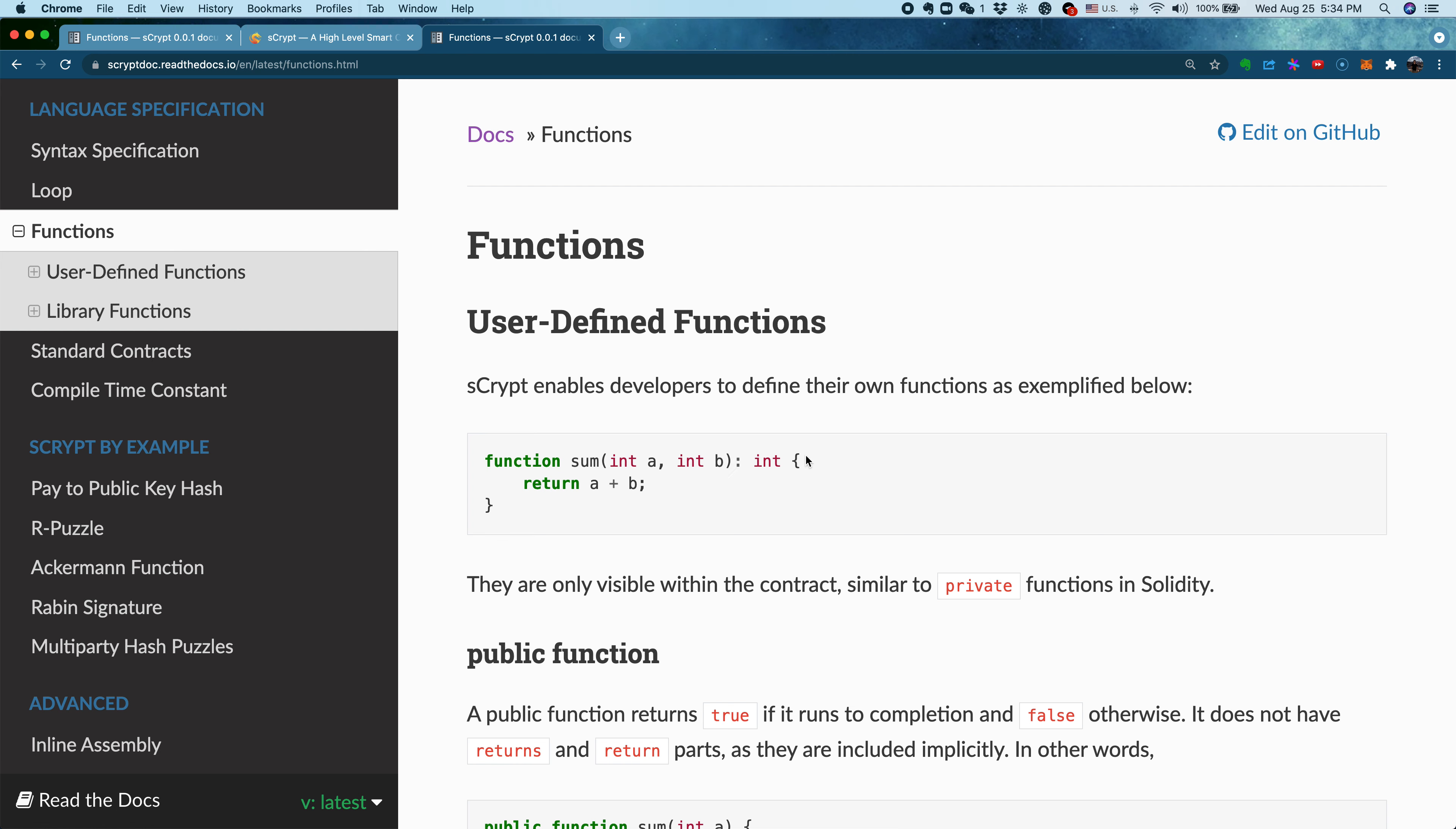In the function body, you can write anything you want. For example, here we have a very simple function called sum. It takes two integers, sums them up, and returns the result.